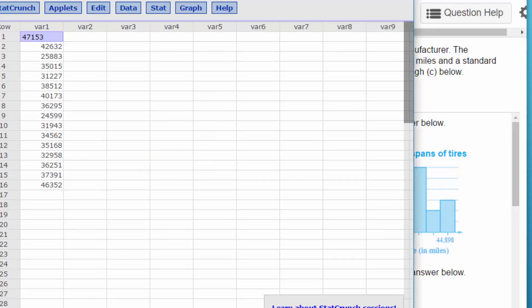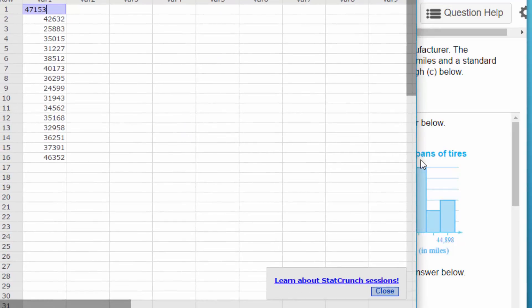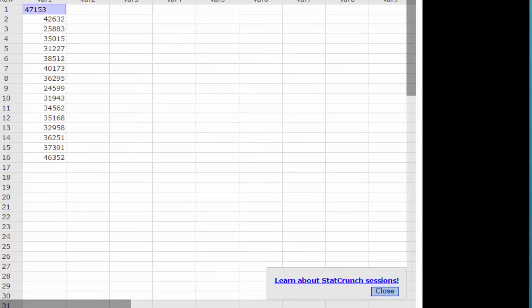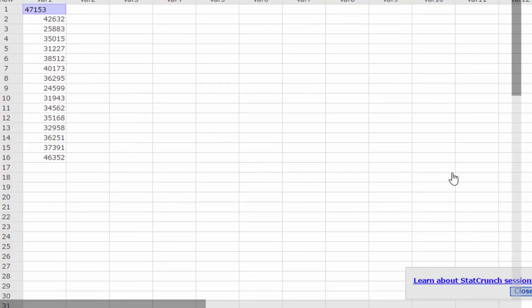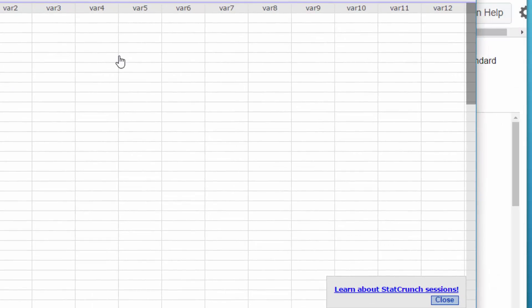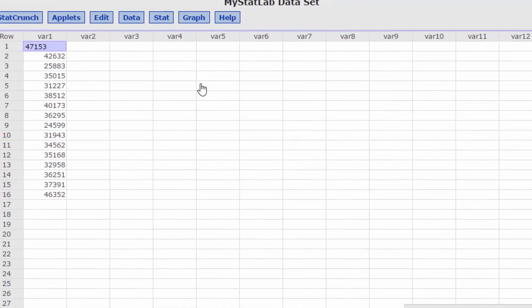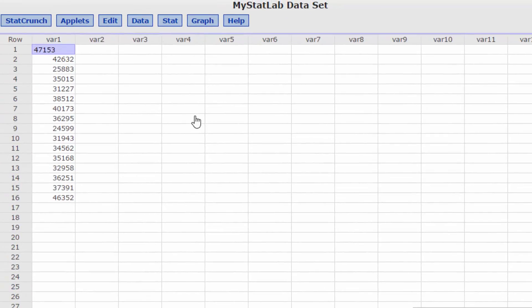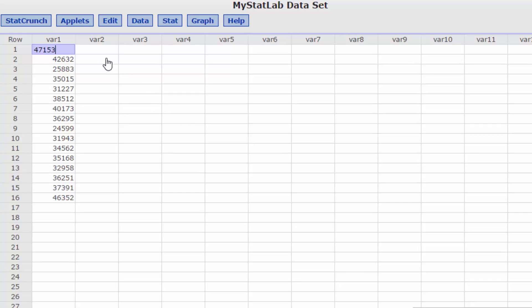Okay we have our data there. I'm going to expand this out just a little bit so we can see everything. First thing I want to do is get some descriptive statistics because I know we need the mean and standard deviation a little bit later on, but we need these descriptives to set up our histogram properly.